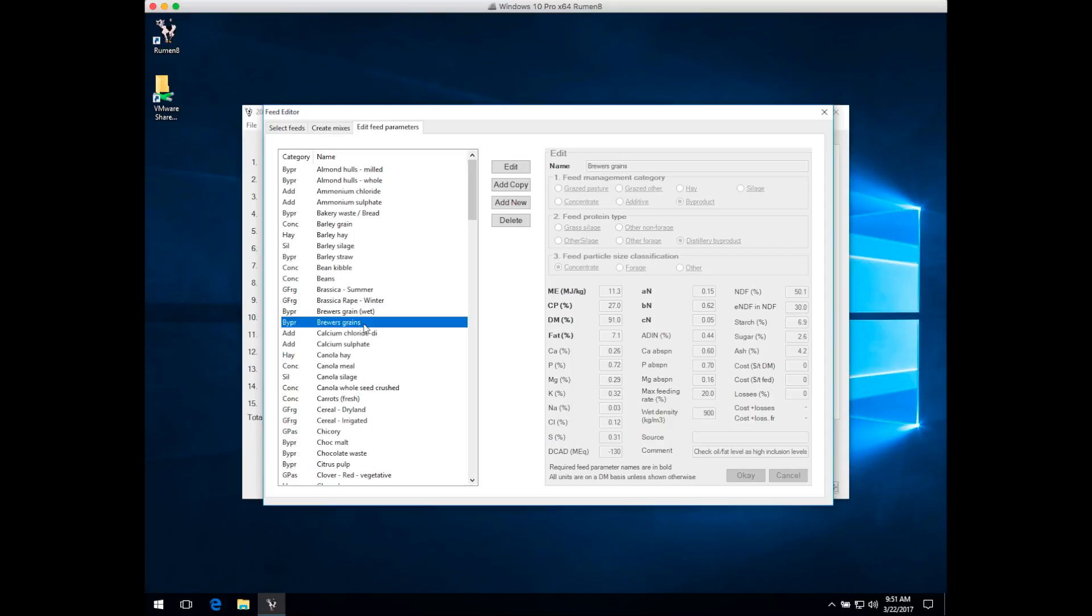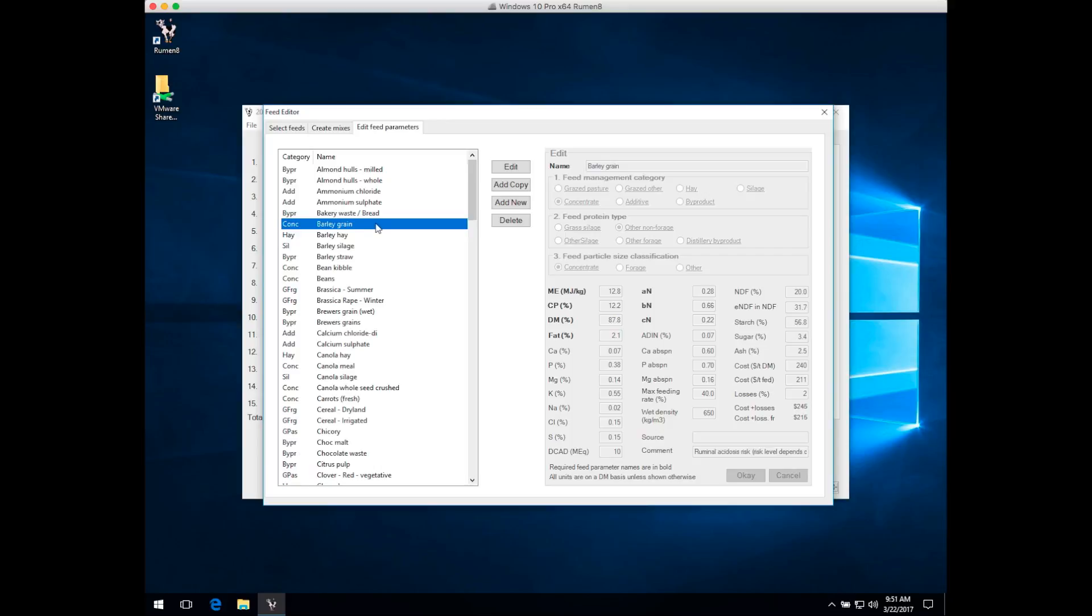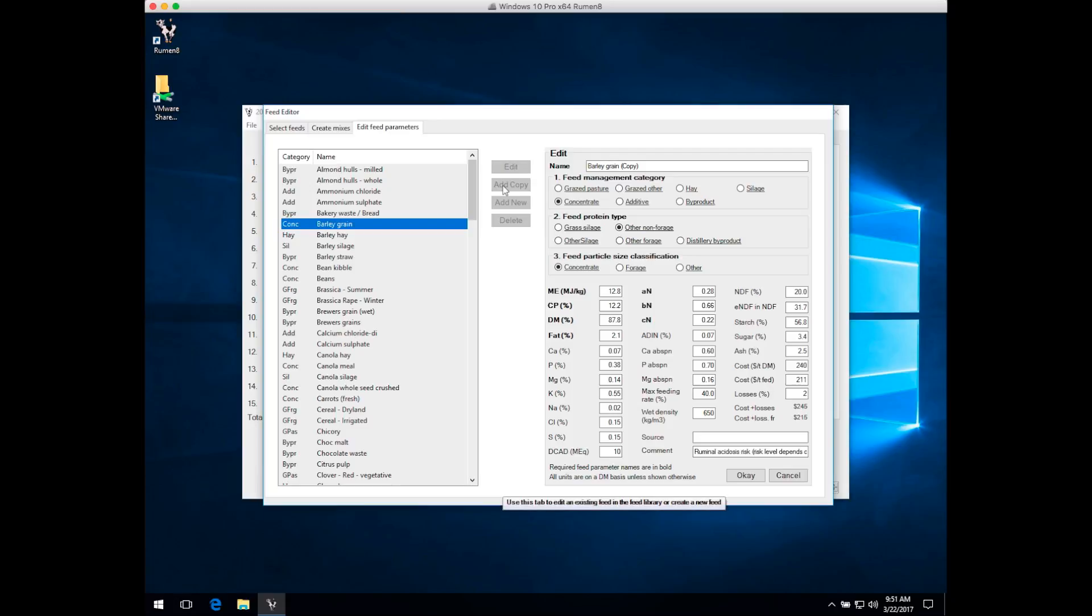As an example, we're going to create a new barley grain feed. We've had a new load of barley come into the farm and had it feed tested, so we select barley grain in the Ruminate feed list because this is the closest feed to the one we want to create, and let's add a copy of that feed to the feed library.